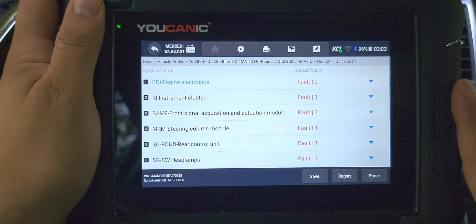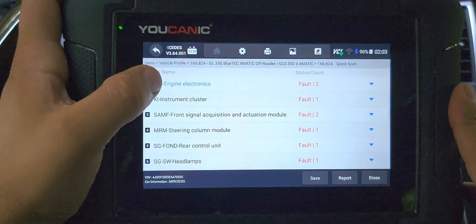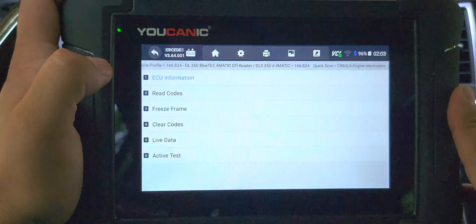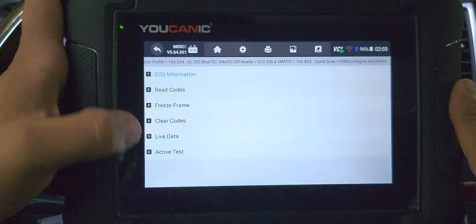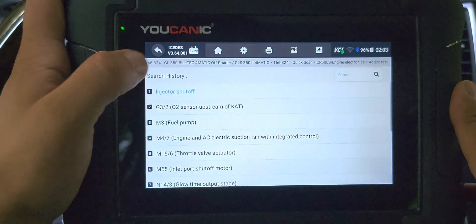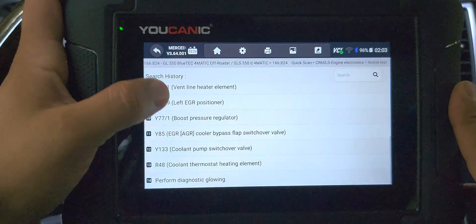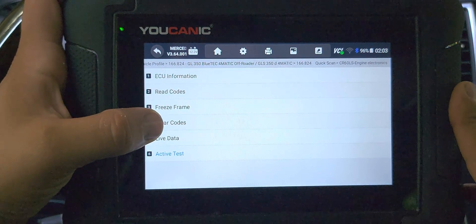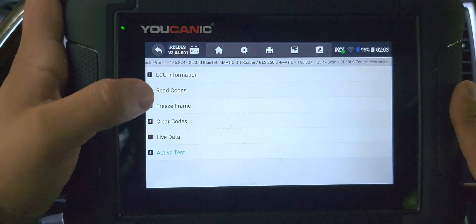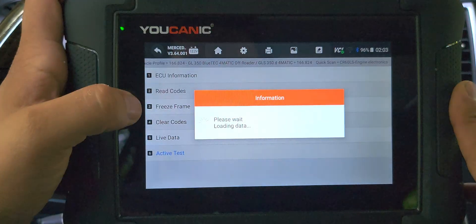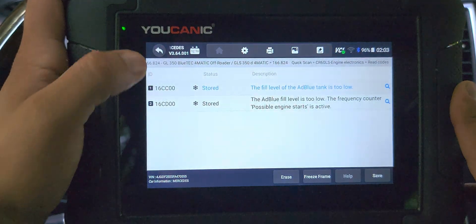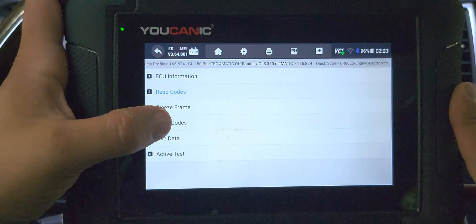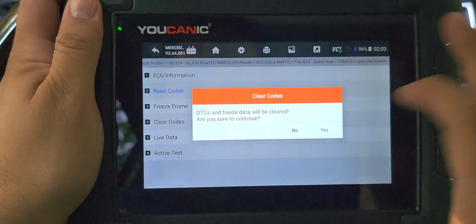Back at our scanner, select Engine, then CDI Engine Electronics. You can do tests, look at live data, activate things, and more. What we want to do is hit 'Clear Codes.' Let's read them one more time quickly — we should see the same codes as before. Yep: AdBlue level too low. Now hit Clear Codes and confirm Yes.